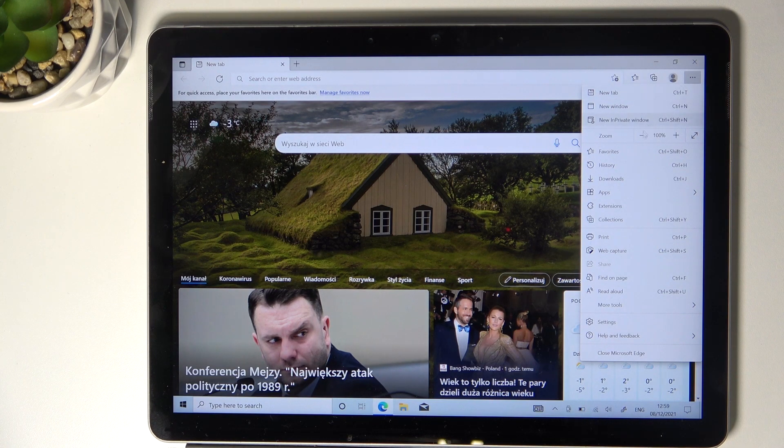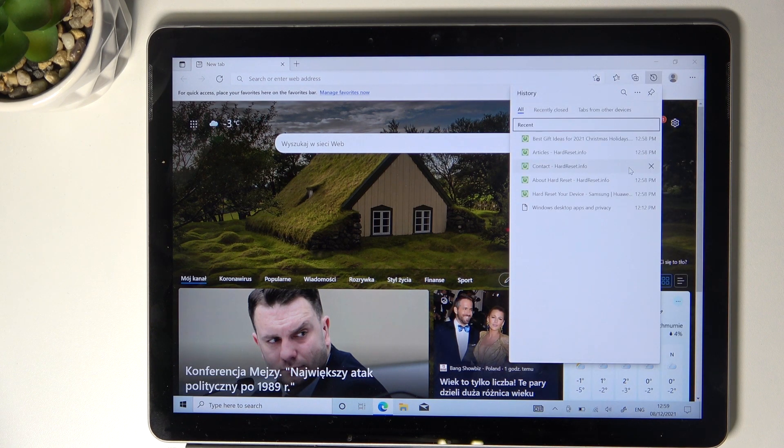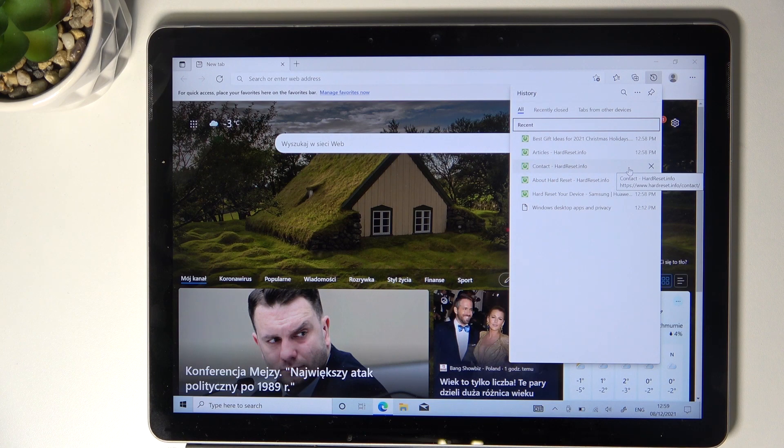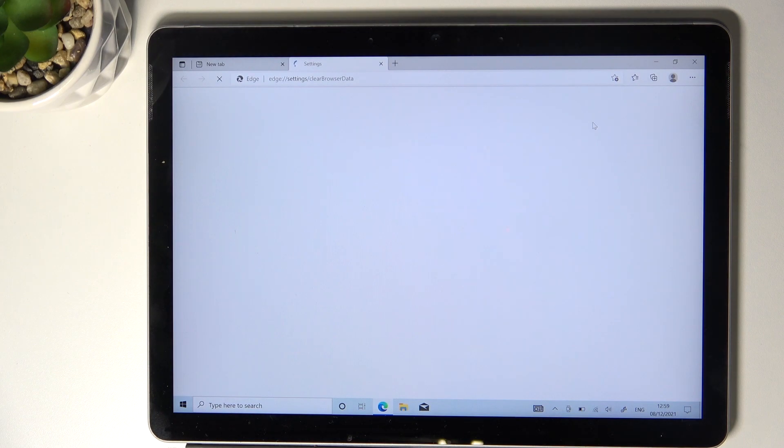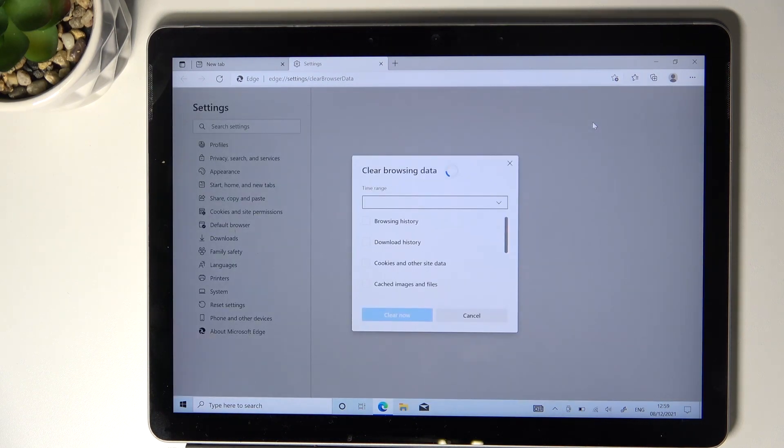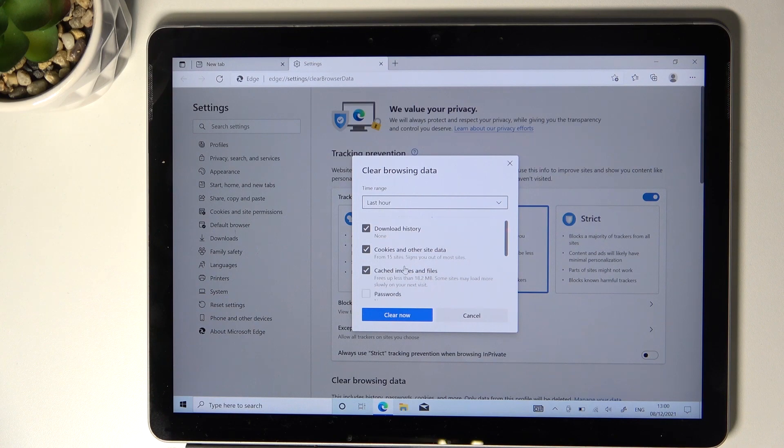You will notice History here, so select this panel. Now pick More right here and go to Clear Browsing Data. Now you can manage this function and decide what you would like to remove.